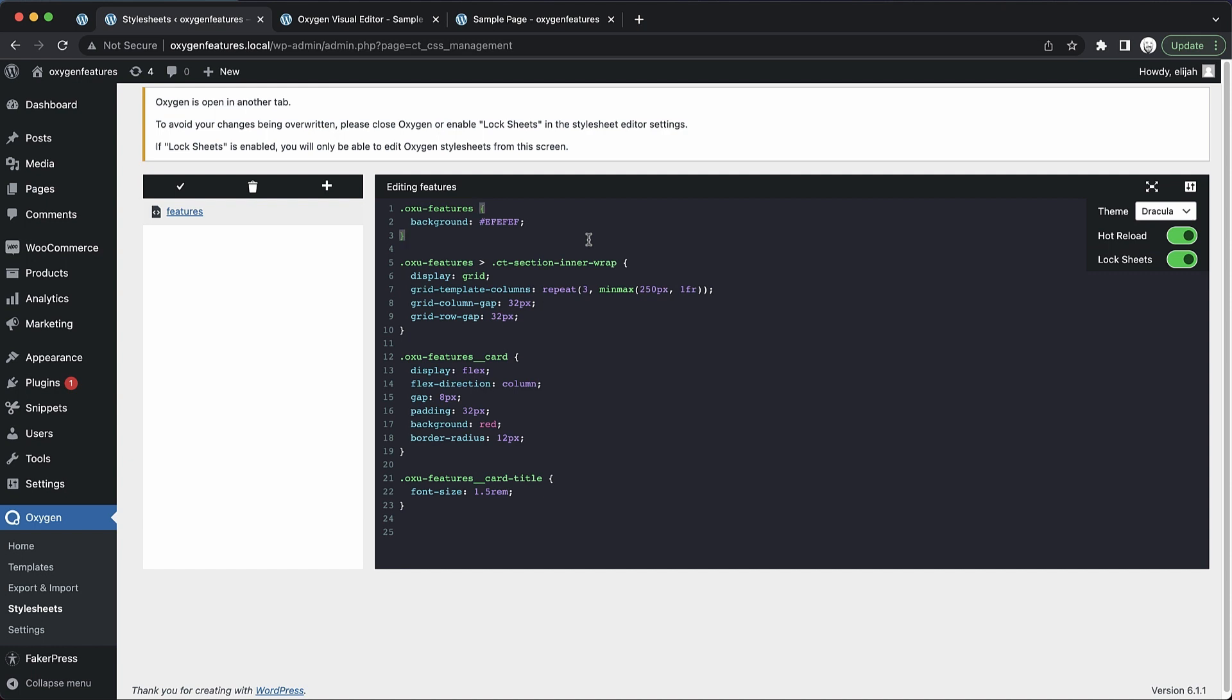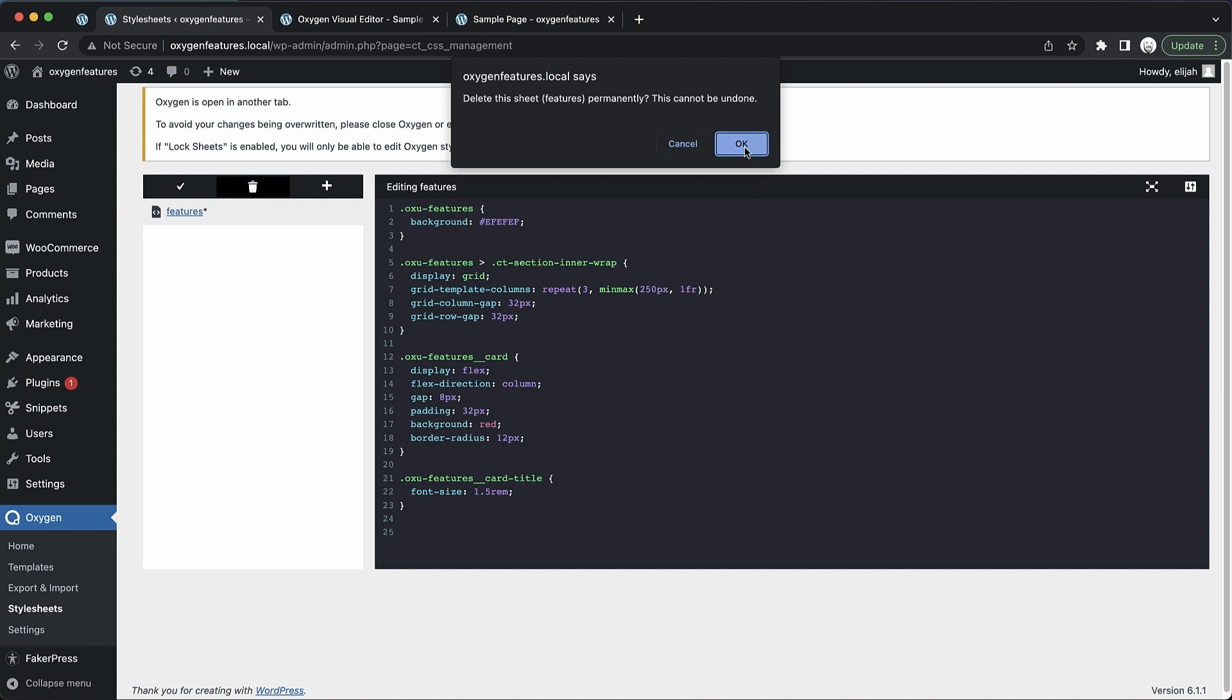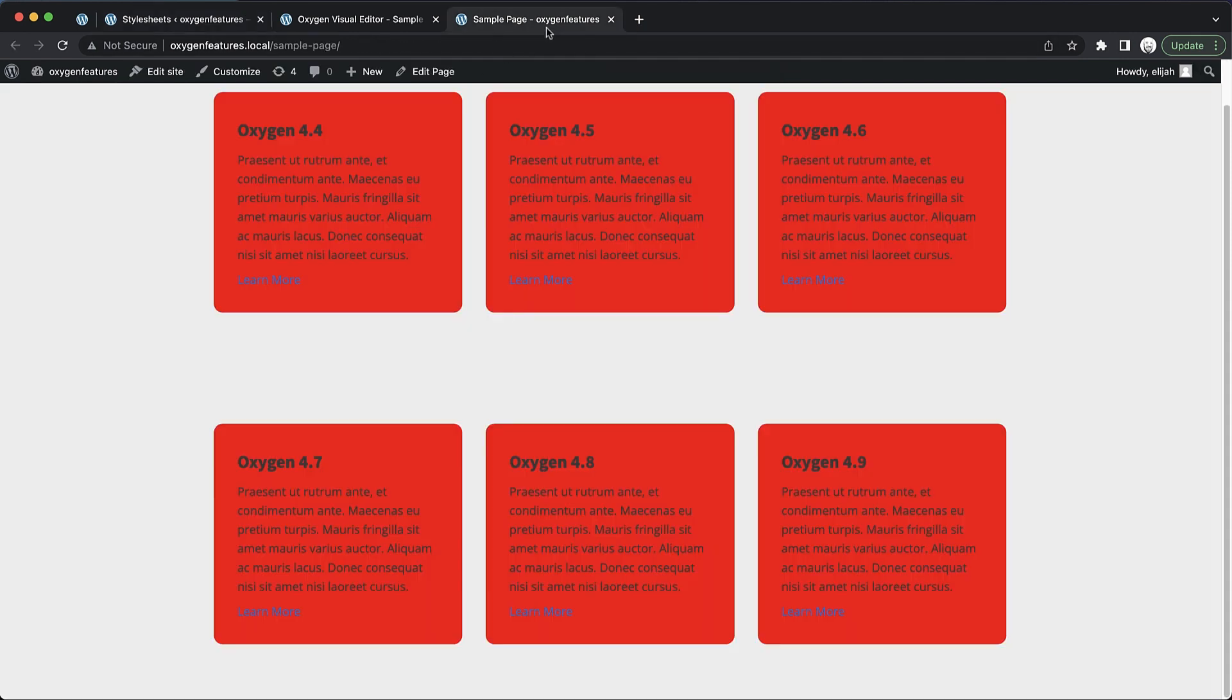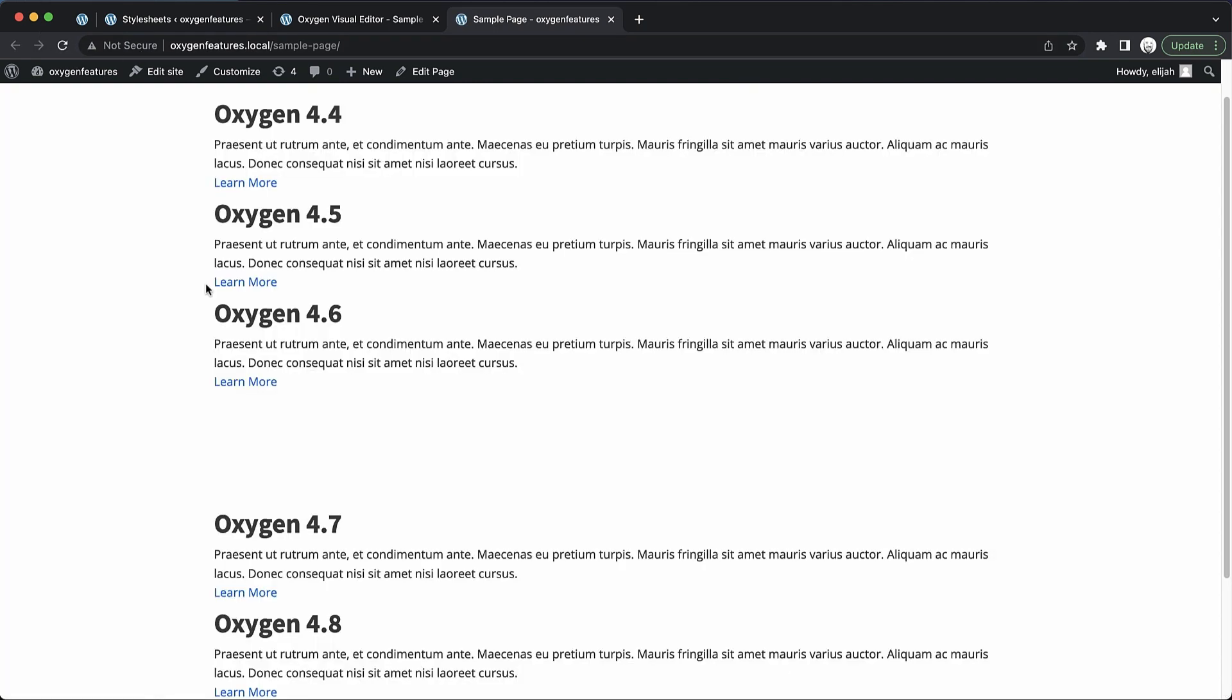And just to round out this demo, we'll go ahead and delete this sheet here, which we can do by clicking our trash can icon. And now it's gone. If we save and jump up to the front end, everything's back to where we started. So again, this is Elijah with the Oxygen team. And that's what's new in Oxygen 4.4. Thank you very much for watching.